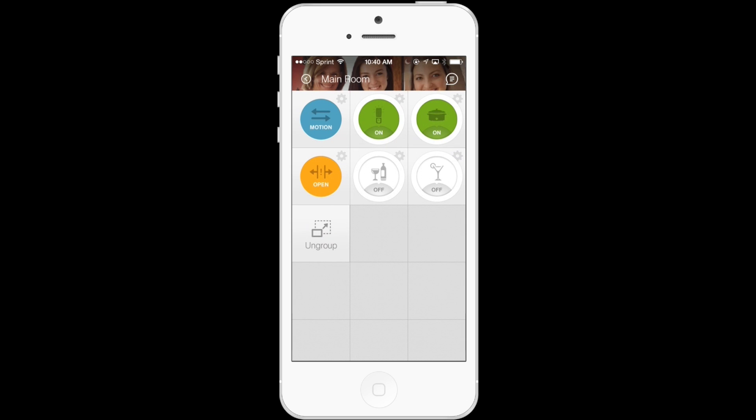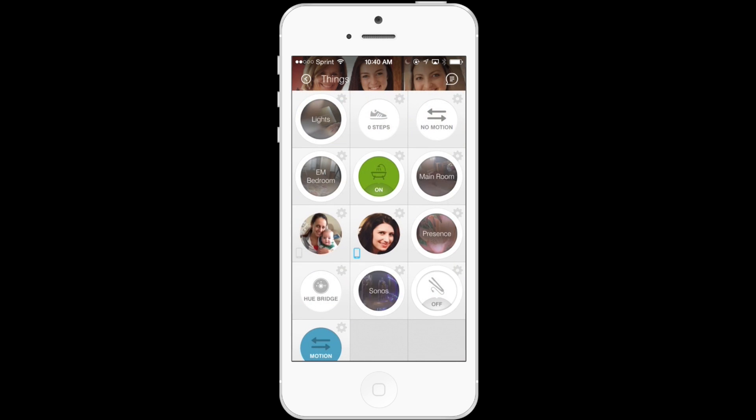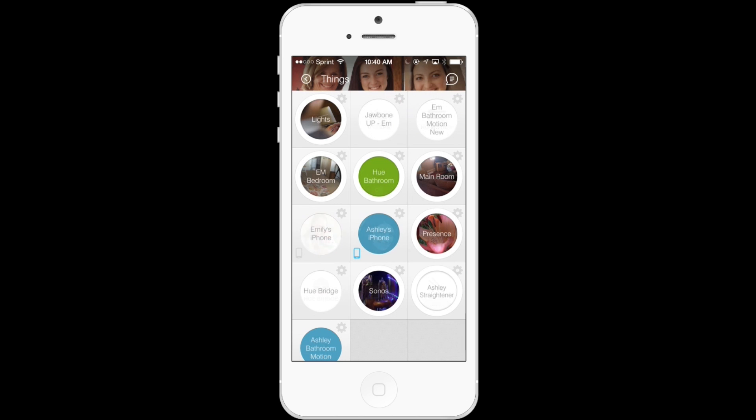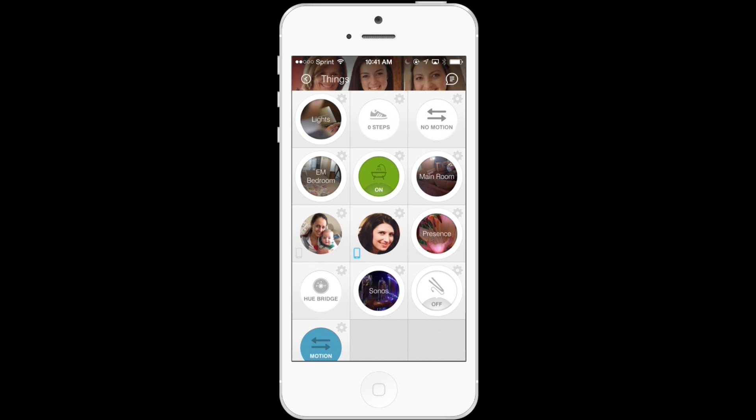So let's go back to the Things view and create a new group. So here's the Things view. I'm going to shake my smartphone to reveal the names of the items. And I'm going to see that one is called Ashley Bathroom Motion and one is called Ashley Straightener.